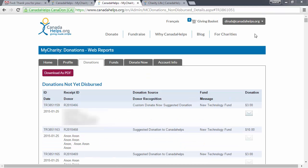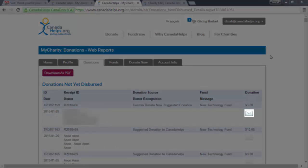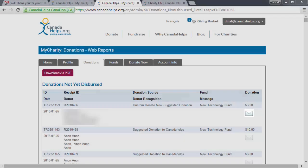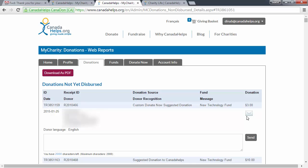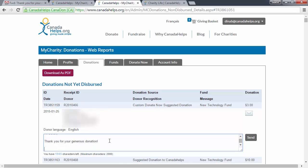The small envelope icon displayed to the right of every donation is the Thank You button. Click it to personalize your thank you message. There's a 2,000 character limit, so you have plenty of room to express your gratitude and let donors know how their donation will help make an impact and support your cause. When you're satisfied with your message, hit Send and it will be delivered to the donor's email inbox instantly.